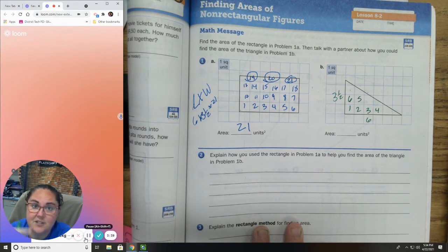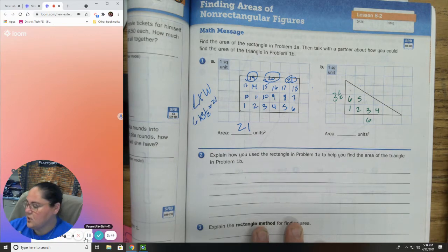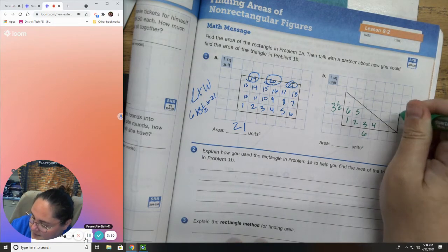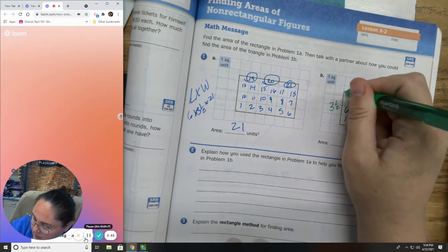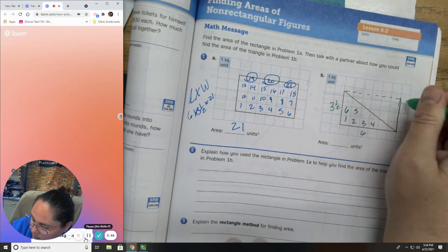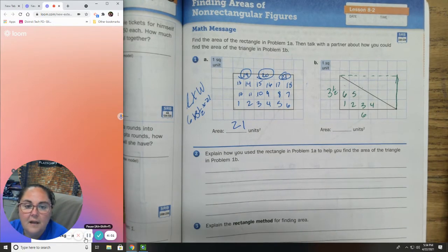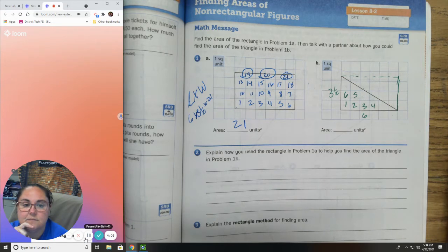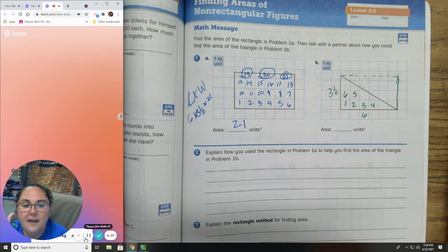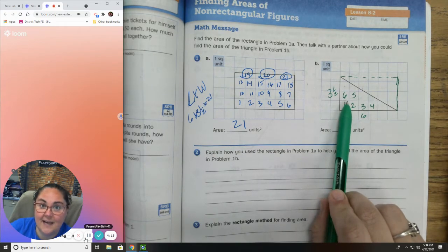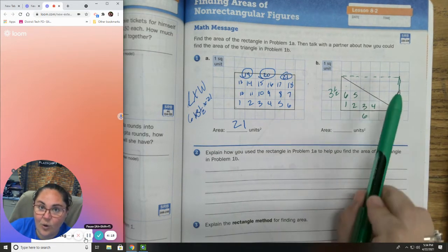There are two options you can do for this one as well. There is a formula, which I'll talk about in just a moment. Or, you can use what I call the rectangle method. The rectangle method means you're going to basically make this into a rectangle. Imagine that the rest of the rectangle is there. You can find the area of the whole rectangle, and then divide by 2, because this half of the rectangle is exactly half of the whole complete rectangle.